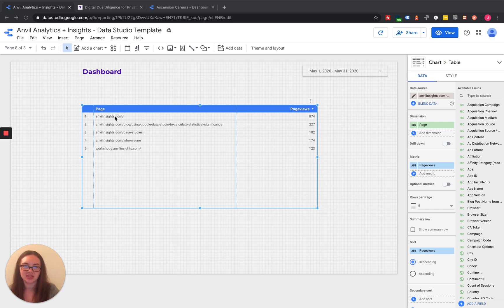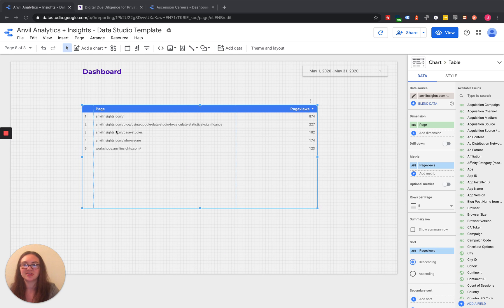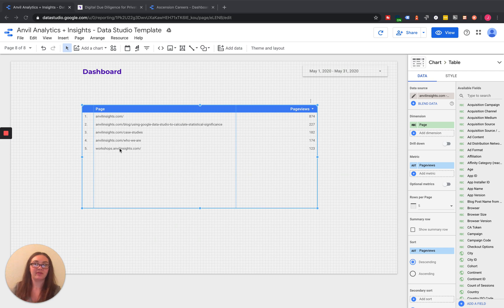If you just look at the pages or the page dimension in Google Data Studio, it's going to break all of those up. So it's going to be very hard to really compare each one of those groups to each other. What we can do, though, is go into Resources.